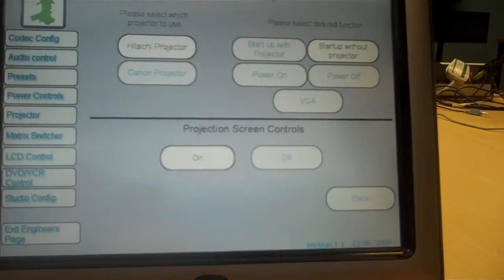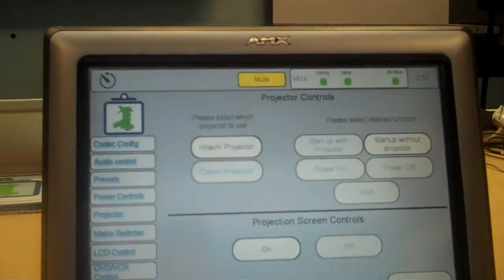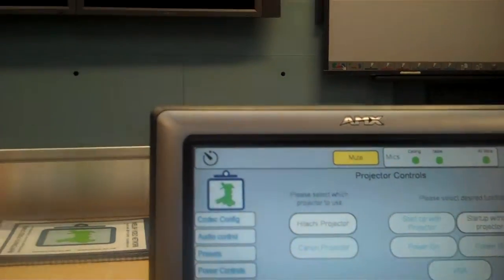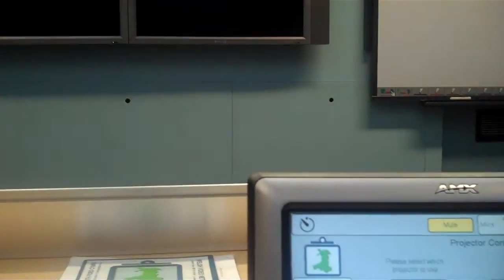I noticed actually while we've been talking those screens have gone blank in front of us. That's correct. What's happened there?